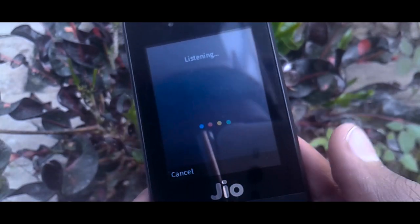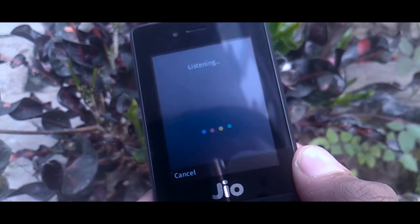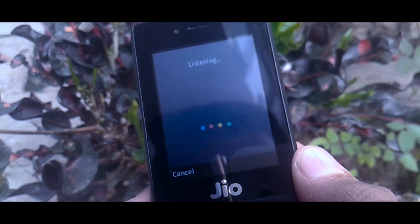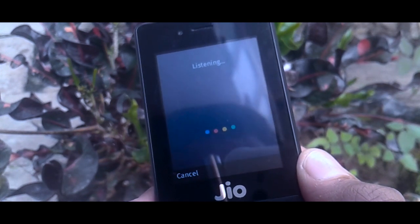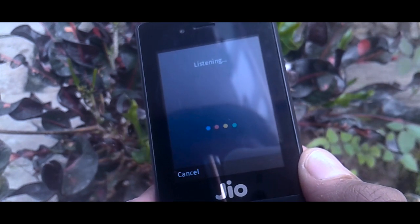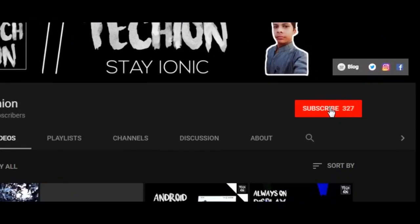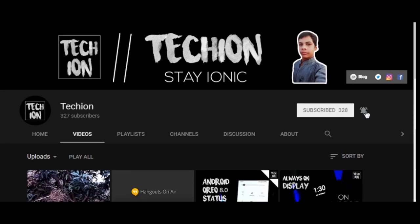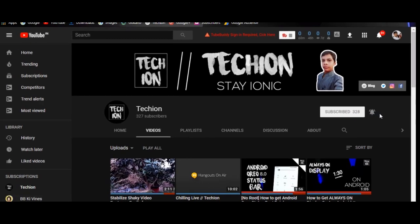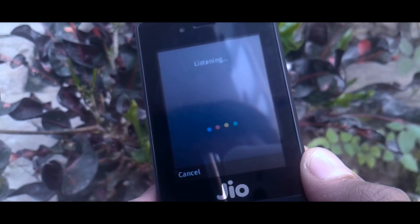Hey, what's up guys! We're here from Techie On, and today we've got to cover an important topic which is Google Assistant on JioPhone. Before starting the video, if you can subscribe to our channel and hit that bell icon, it will make my day. Now that's done, let's get started.